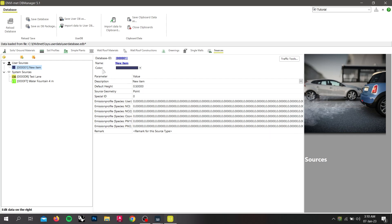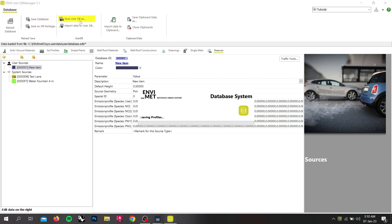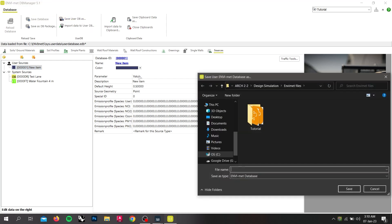Do not forget to save your database after you finish editing. If you save a project database, the data will be saved in the project folder. If you save a user database, you have to define the path where to save it.